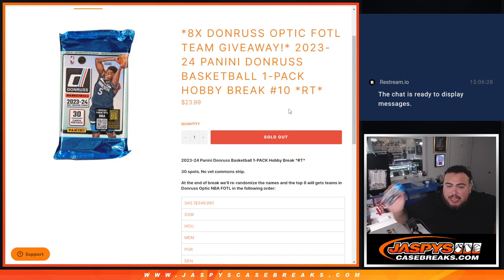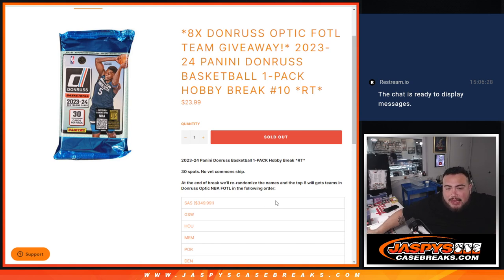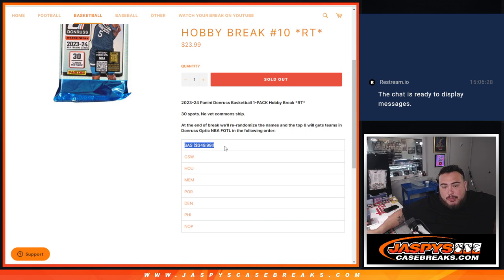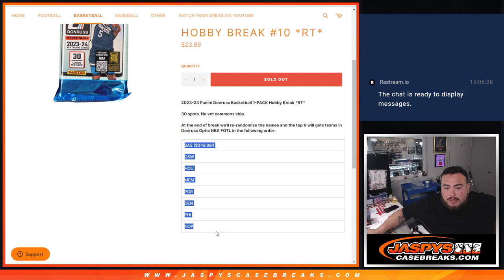Then at the end, we'll randomize the 30 names. And the top 8 will get a team in Donruss Optic First Off the Line in the following order. Number 1 gets the San Antonio Spurs who were a $350 value team, all the way down to the New Orleans Pelicans.